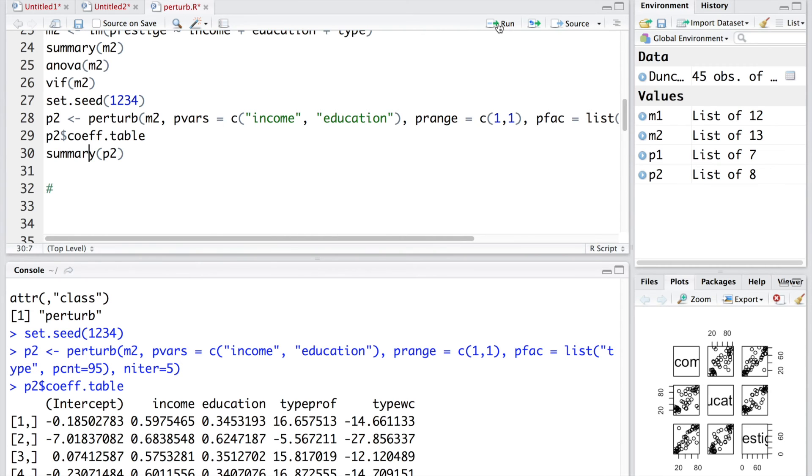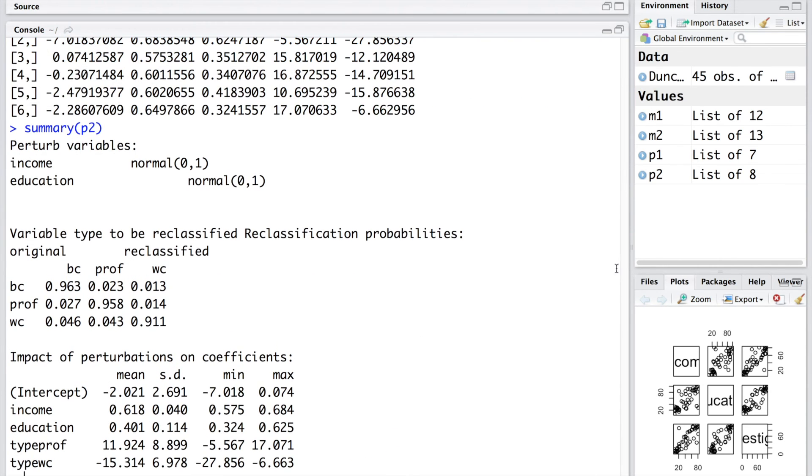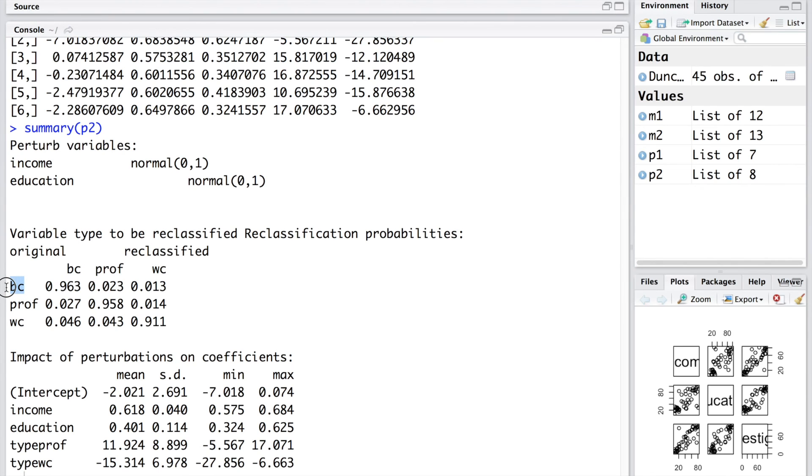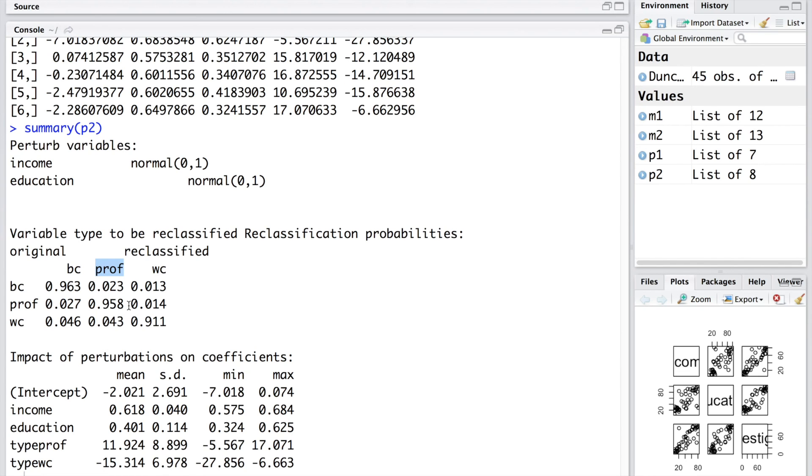Also, when you print summary P2, you will notice that apart from summarization of mean standard deviation, minimum and maximum for each variable, you are also given reclassification probabilities below. These are the original values and this is reclassified. Although we gave 95%, it generally will vary around that 95%. 96.3% of the data points originally belonged to BC, blue collar jobs and they were reclassified as BC. Similarly, 95.8% were originally PROF and they were reclassified as PROF. Only about less than 5% were misclassified. You can see 96.3% originally belonged to BC, were reclassified as BC. But a small percentage about 2.3% and 1.3% were reclassified into other categories.